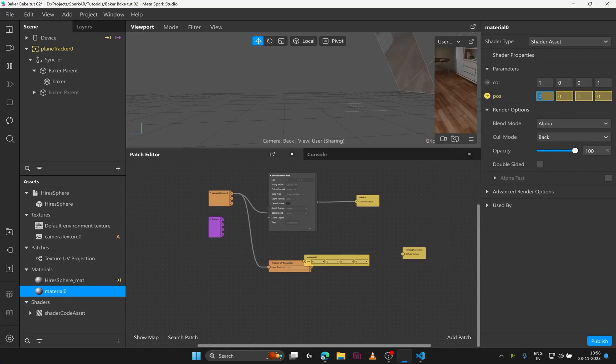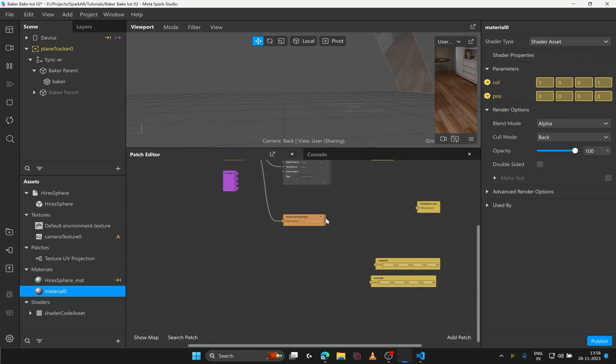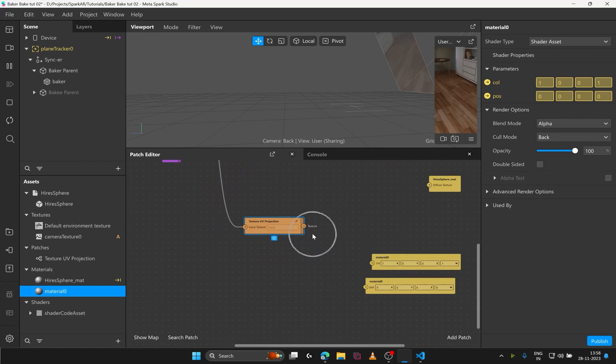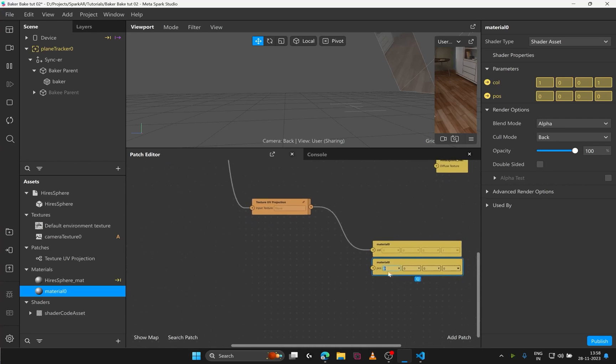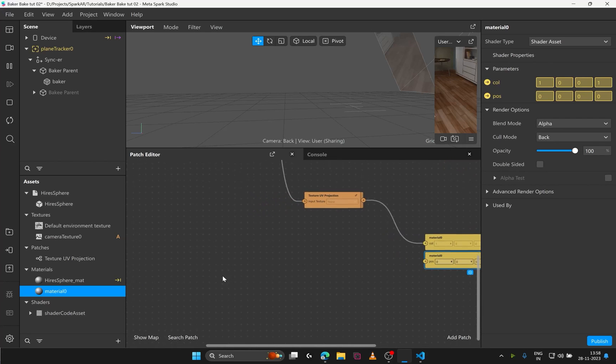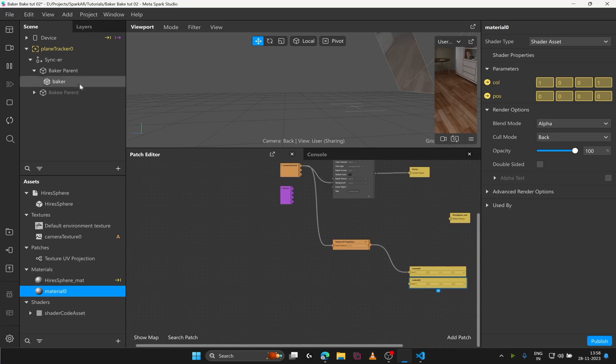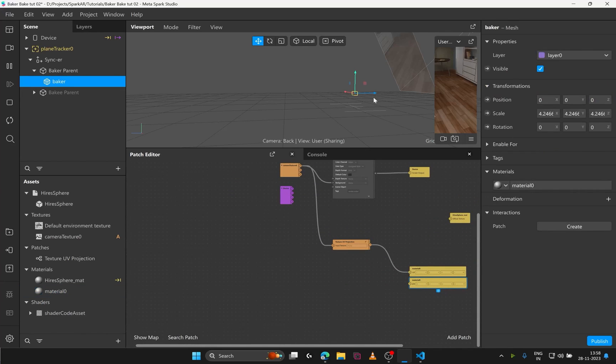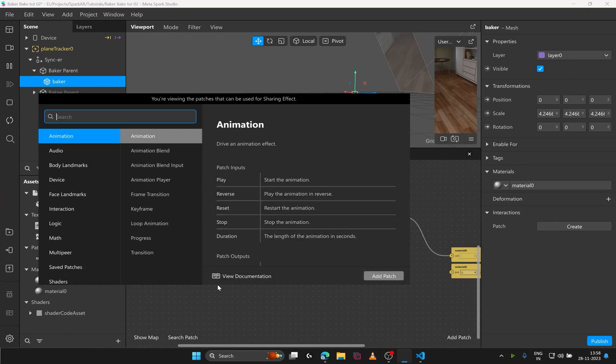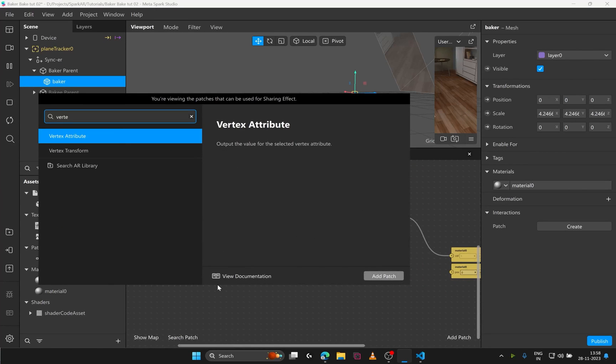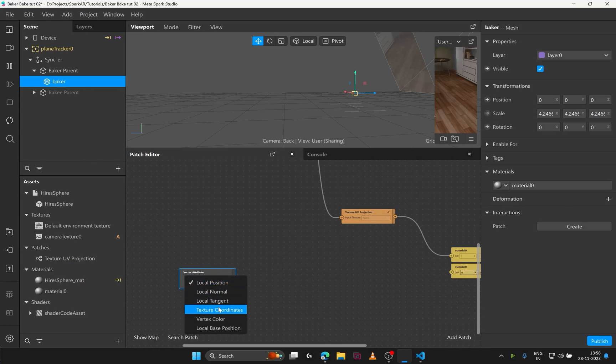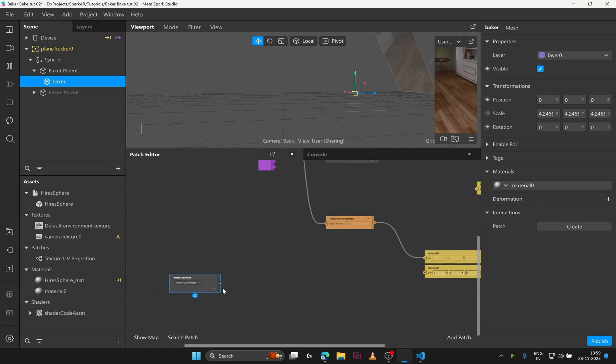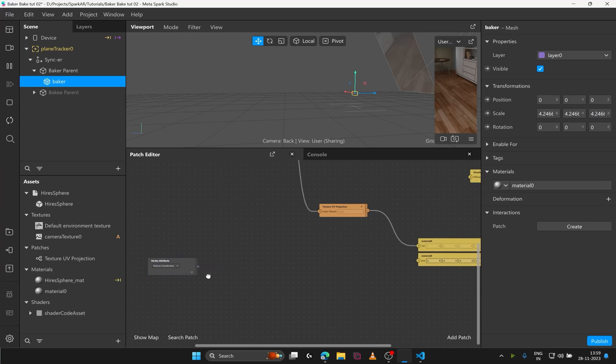Let's get the baker position and color in the patch editor. For color input we simply put the texture UV projection here. But we can't see anything as the vertices are still collapsed. The idea now is to make the mesh unwrap itself in the screen space. Later we can capture the screen space and use this as the texture. To start with the logic. Let's add the vertex attribute patch and select texture coordinates. This attribute holds the UV values of your mesh that is connected at the end.